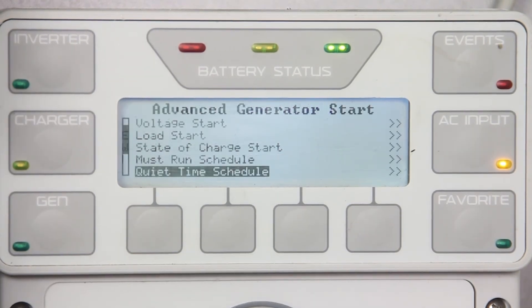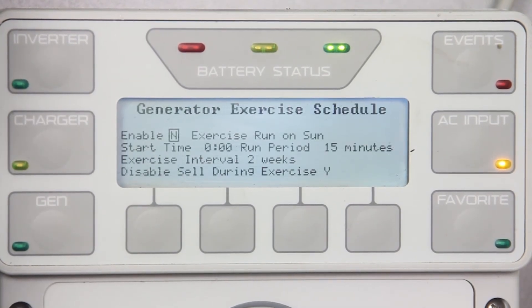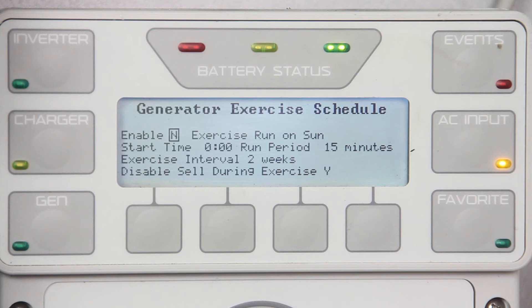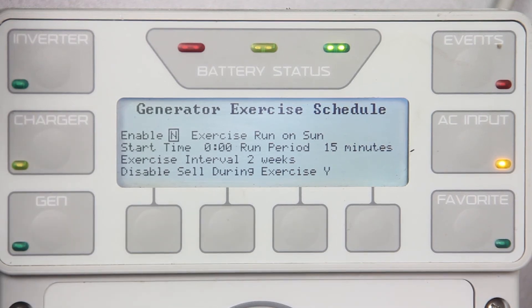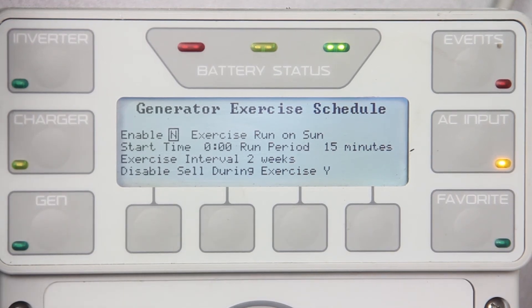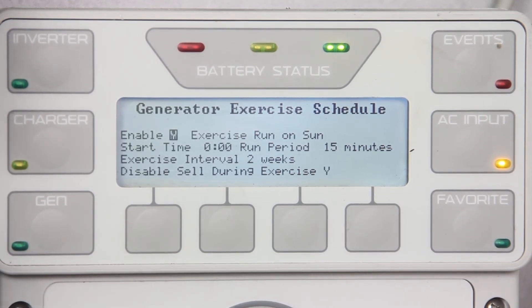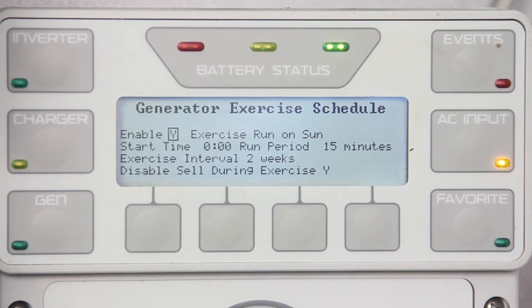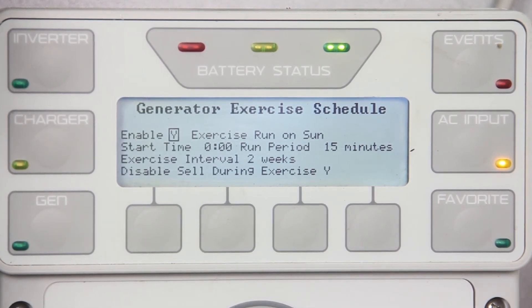Press up once and scroll down to generator exercise schedule. Exercise is a period of time when the generator is scheduled to run briefly. Consult with the generator manufacturers for the appropriate length and frequency of exercise periods. To enable, change the N to Y and enter the desired start time, run period, and interval between 0 to 8 weeks.